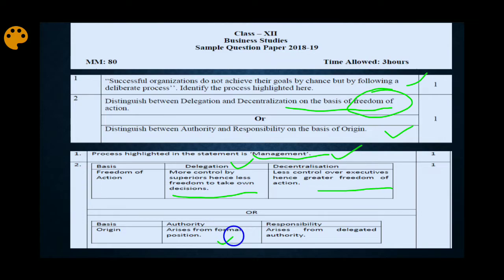Authority arises from formal position in the organization, and responsibility arises from delegated authority. This is how you answer specifically. Dear students, note that this is a one-mark question, so a specific answer is required. If you write any other difference, you may not get marks.